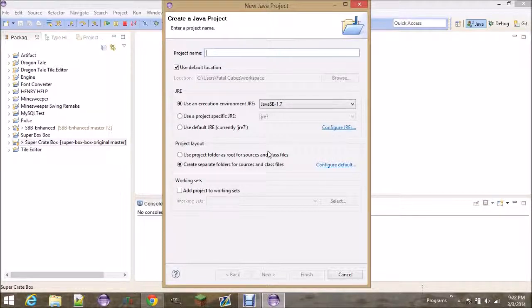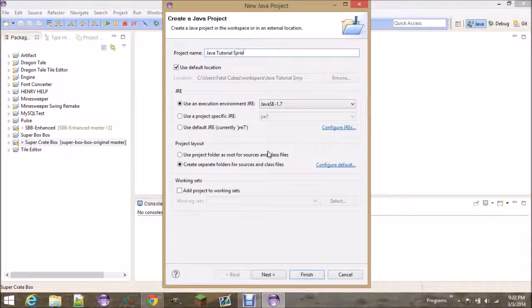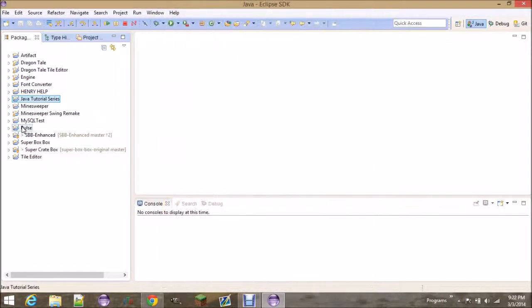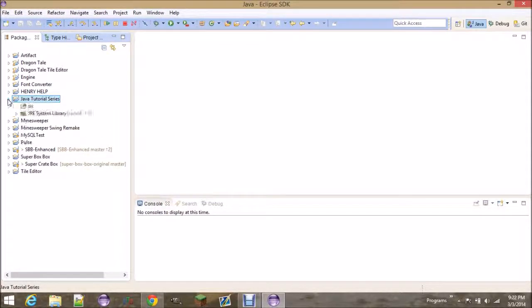So we're going to name this, I'm going to name this because that's my tutorial series. You guys can name it whatever you want, your first project, whatever. So expand this down, and you're going to come, there's going to be two things here.